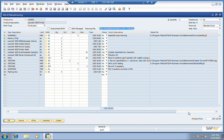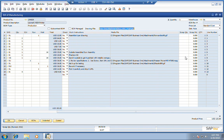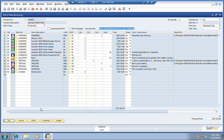We also track scrap as a quantity and or as a percentage. Along with that, we can also track any engineering changes that have been made to the bill.